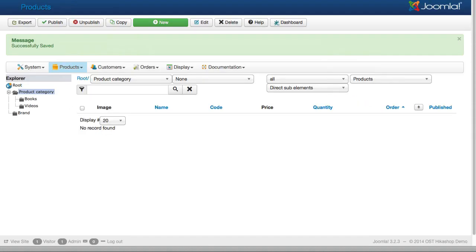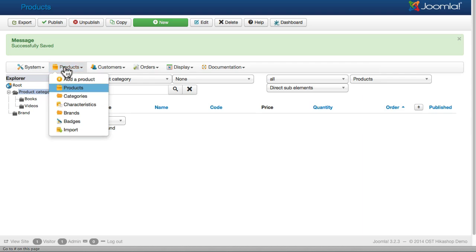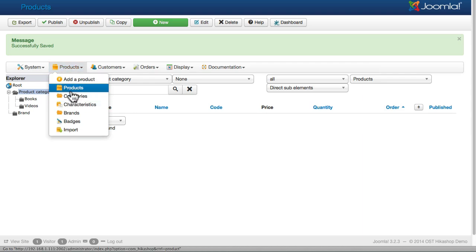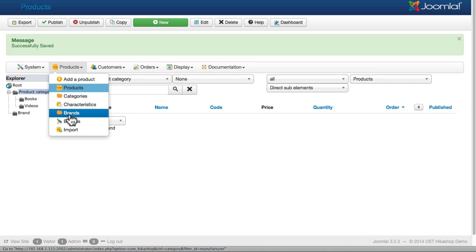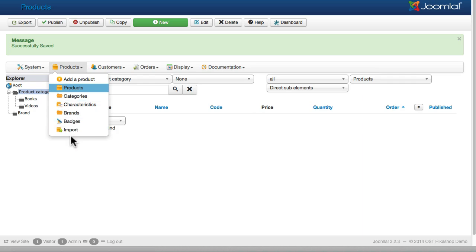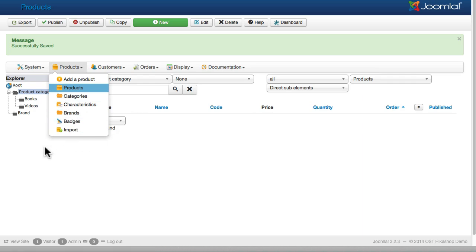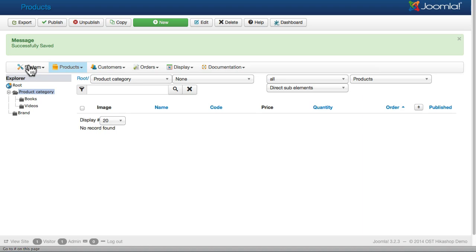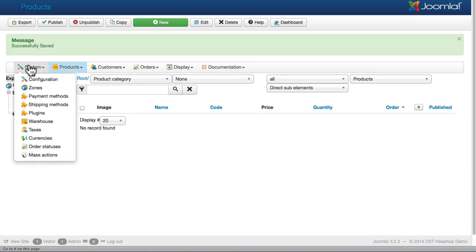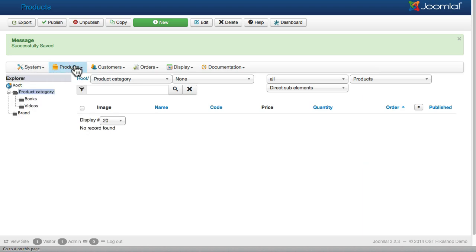So creating products is as simple as adding the category and adding the product. To go beyond that, using brands and badges and even importing, we'll cover that in another video. But now your system is completely set up and you can start adding products to your product catalog.